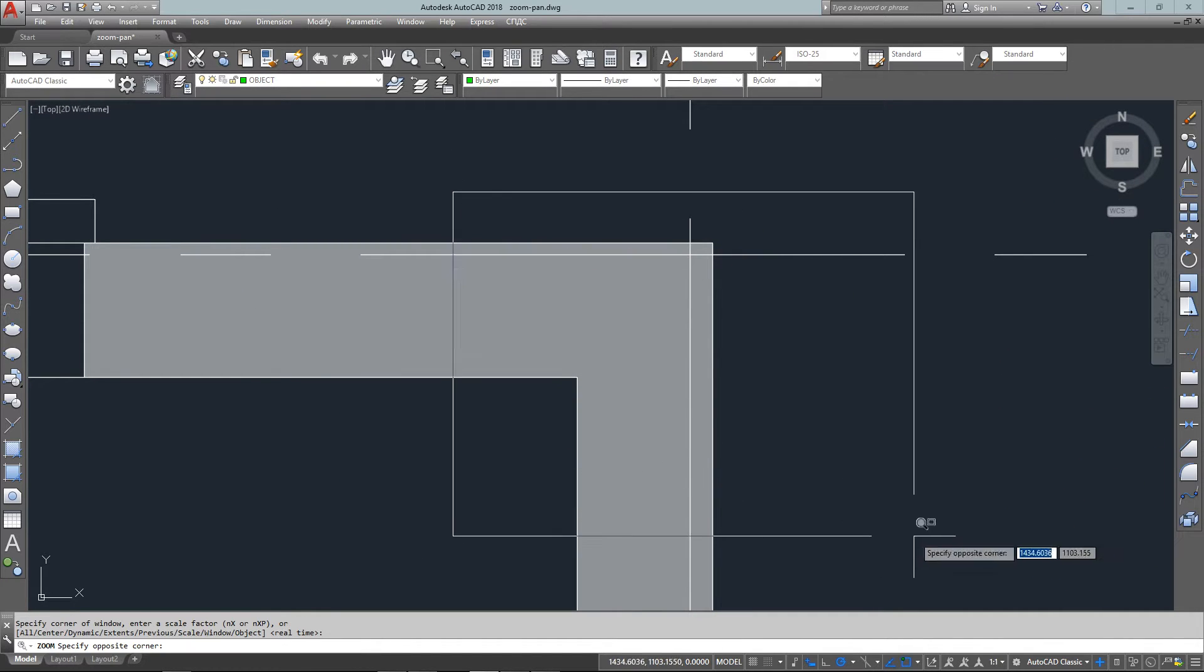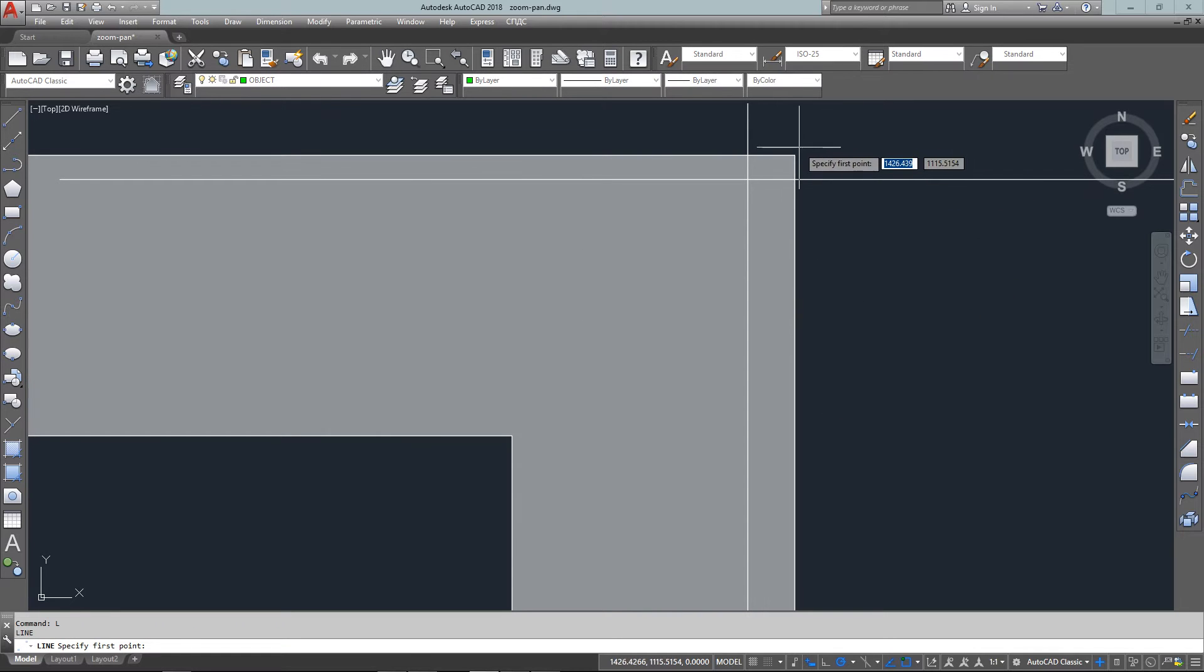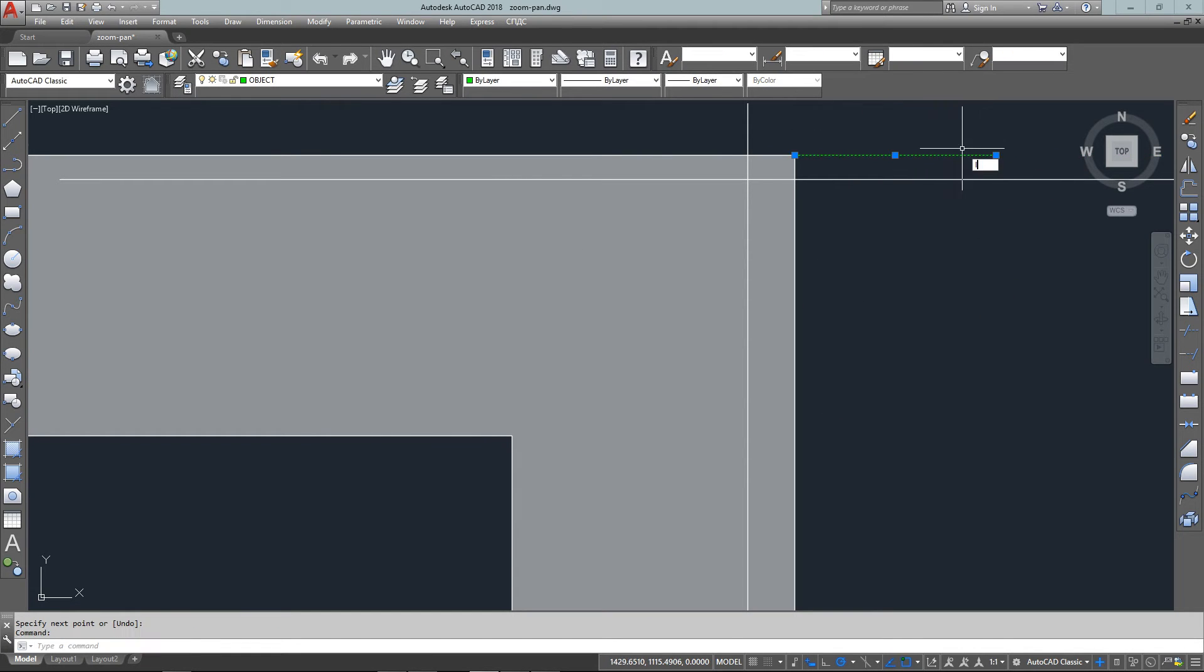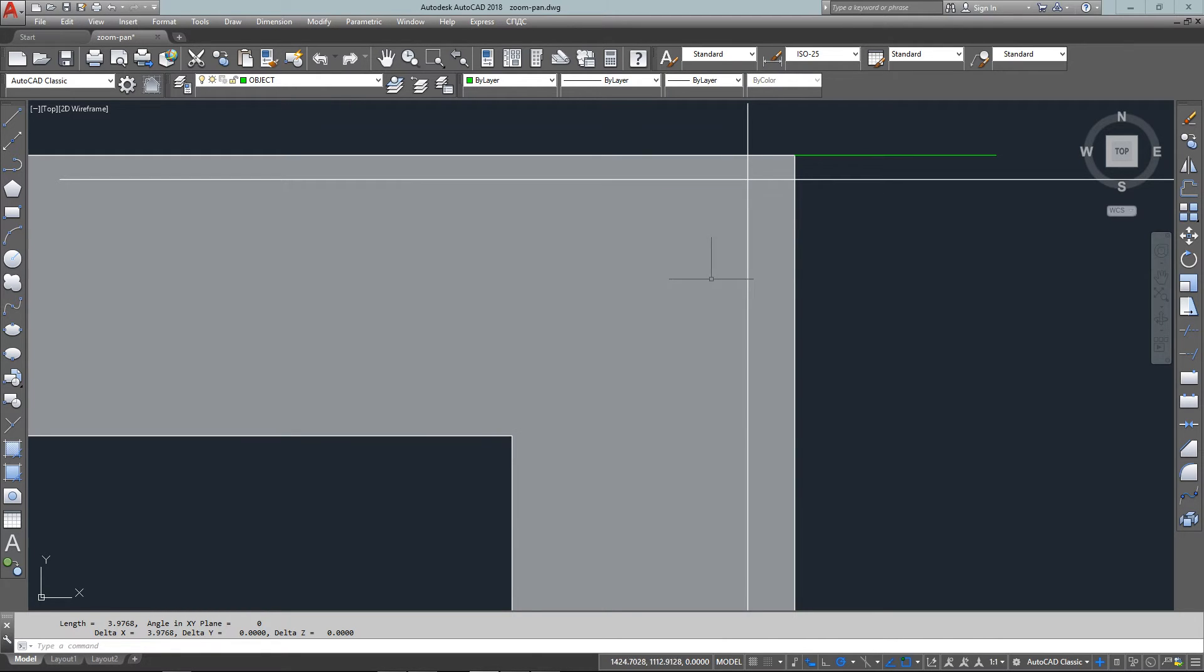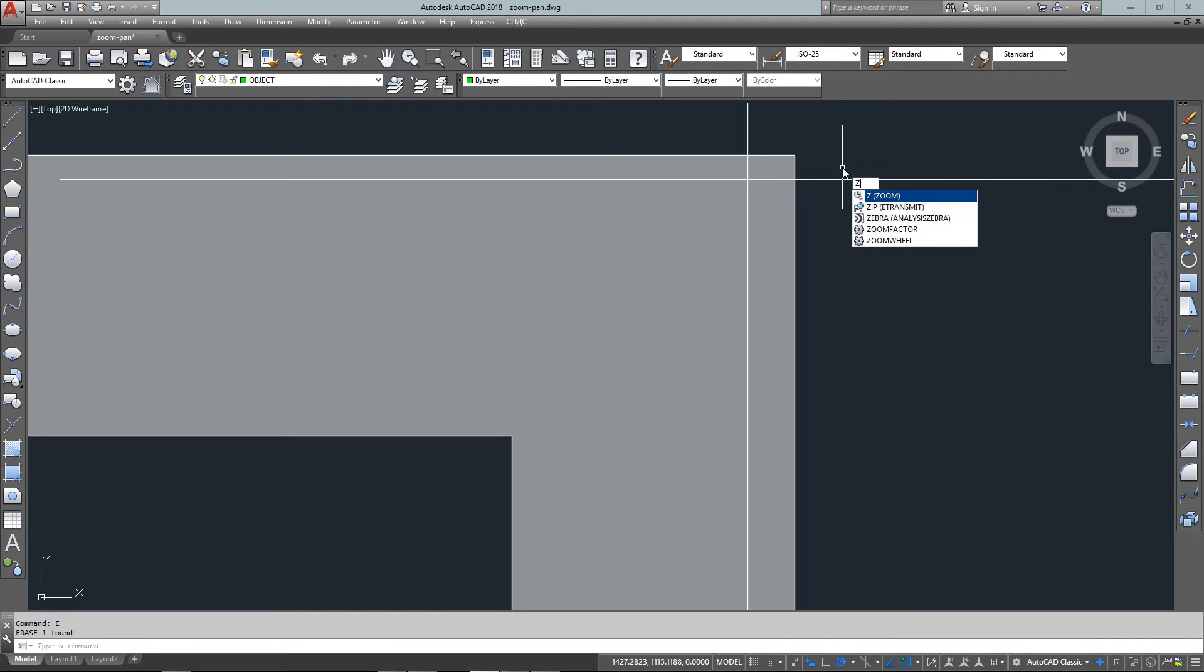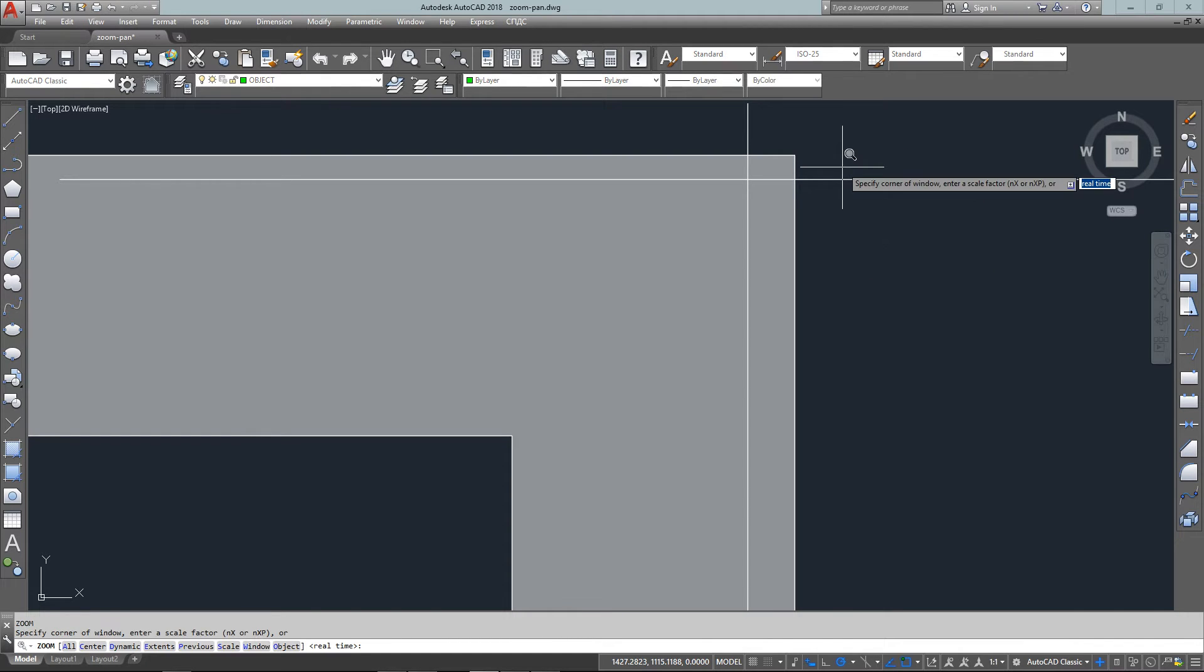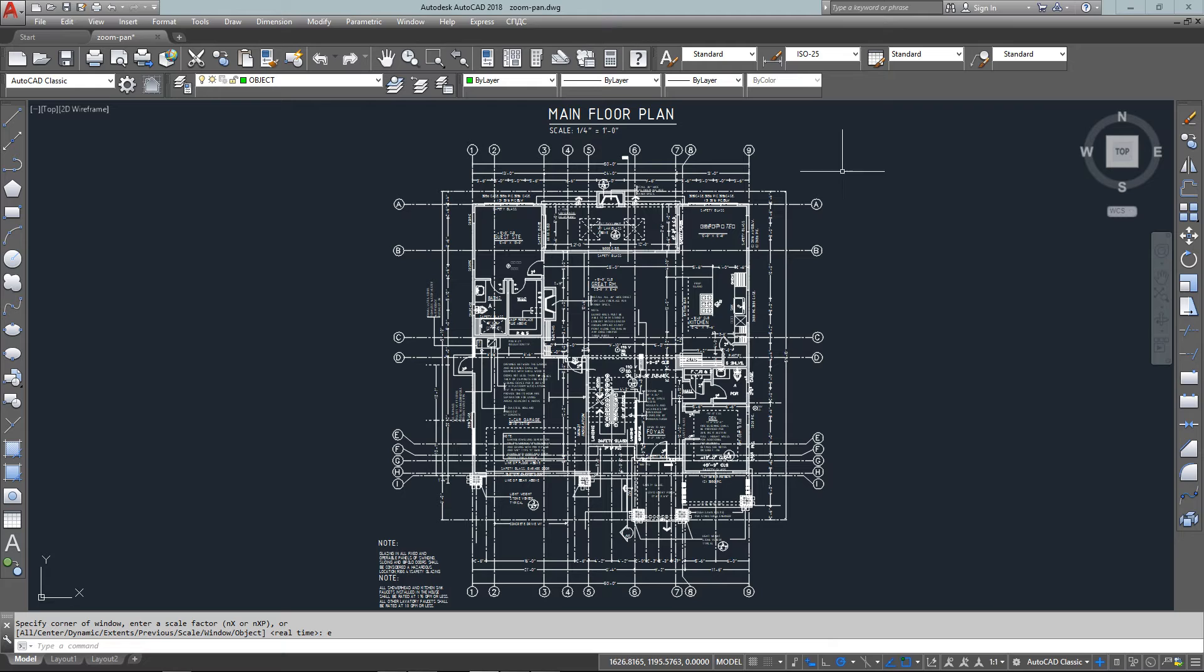When I draw a line and list its properties, you can see that the length doesn't even measure up in AutoCAD. I'm going to close that, erase my line, and then zoom back to the extents of the drawing.